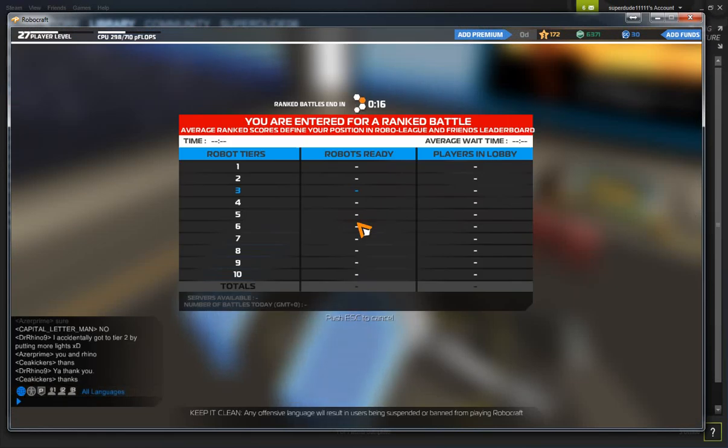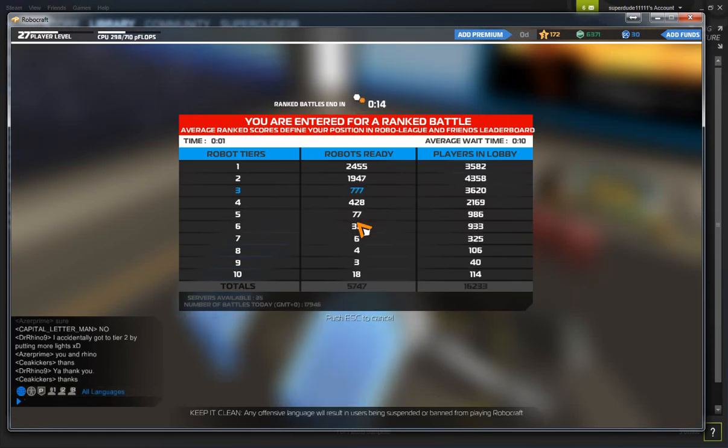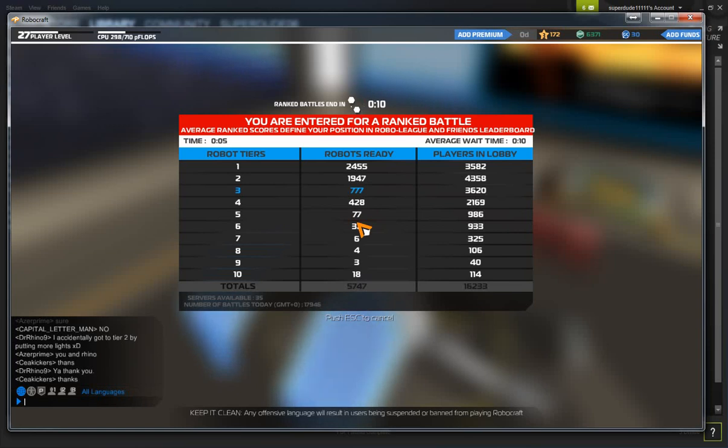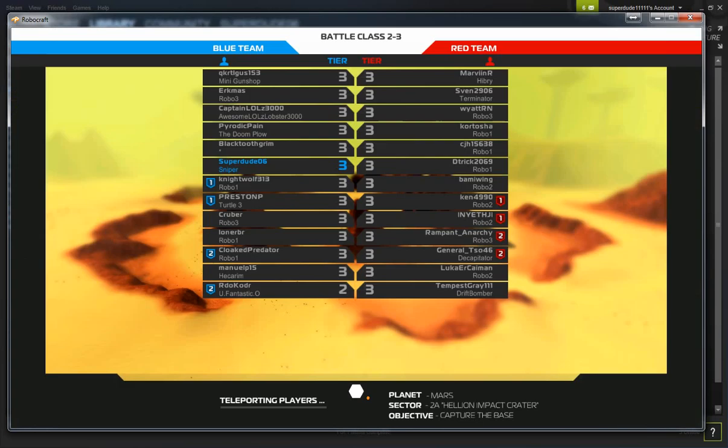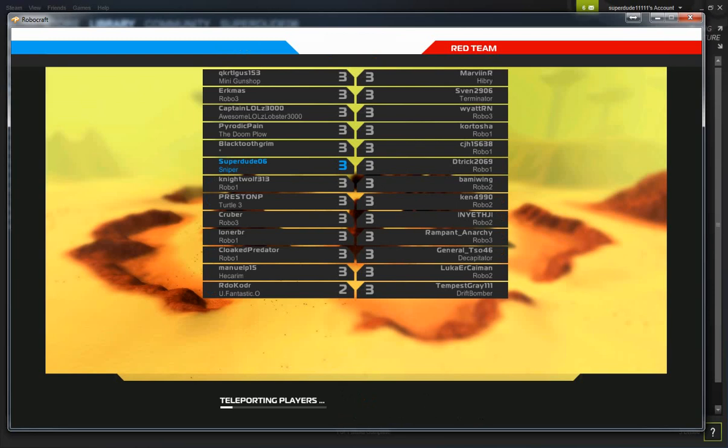So now I'm going to show you a little gameplay. Keep in mind, I'm not very good. I have only been playing this game for like six days, almost a week I guess. Let's see, I even named it Sniper, because that's really what it is.